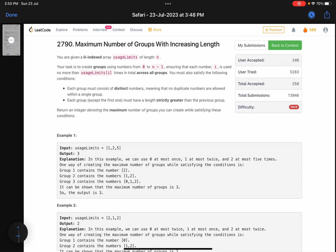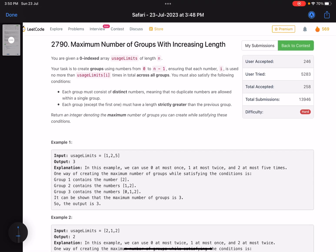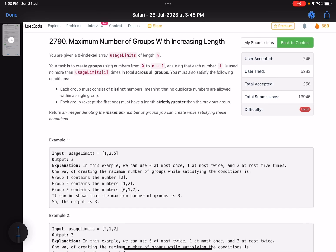Hello everyone, hope you are doing well. In this video we'll discuss the third problem of LeetCode weekly contest 355. It's a hard problem and there are multiple ways to solve it. I was also solving it using binary search initially, but there is a linear solution as well, which is a very elegant solution. We'll go behind the intuition for that and why it works.